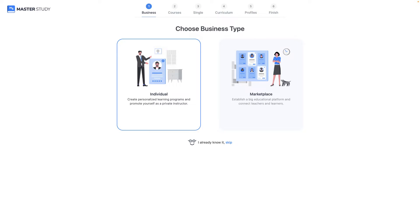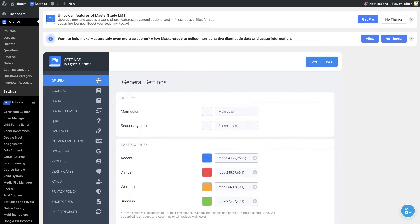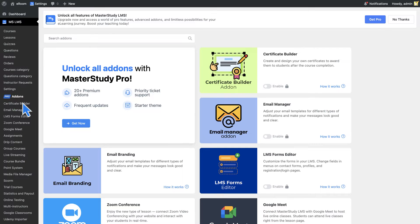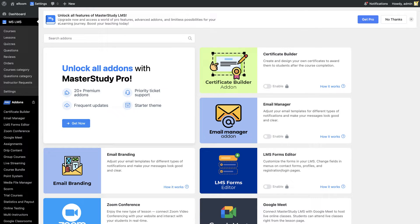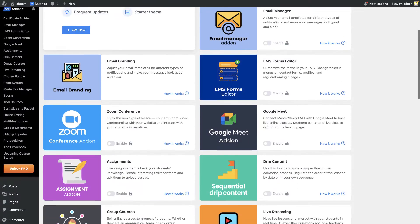We can skip this LMS wizard for now. Later we can go back to it. As you see, premium add-ons are inaccessible.